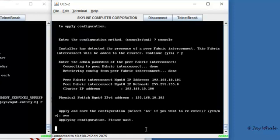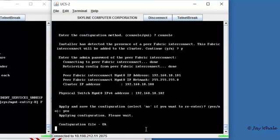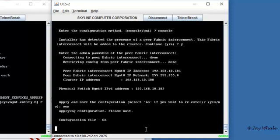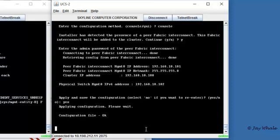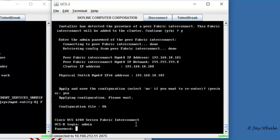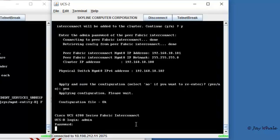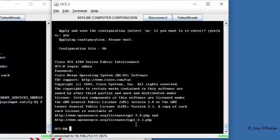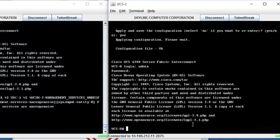So that's the setup for the actual UCS in terms of the fabric interconnects, getting them up and running, setting up the cluster themselves. In the next part of this demonstration, we're then going to jump into the UCS. And from the UCS, we'll set up the ports in order to configure our server ports, uplink ports, also being able to connect to our storage environment as well.